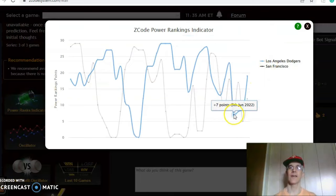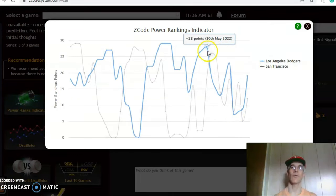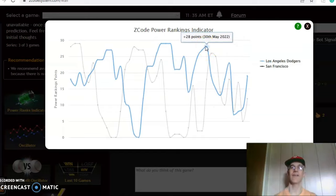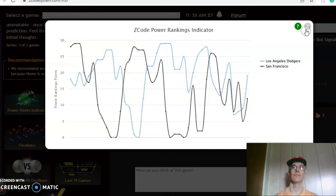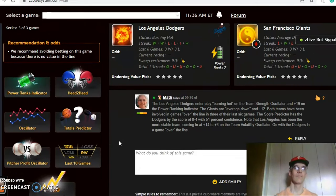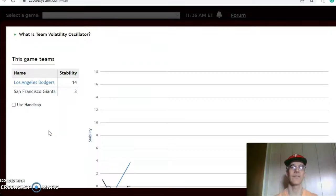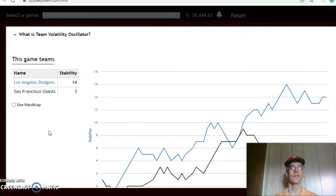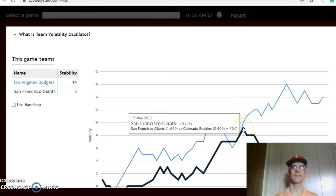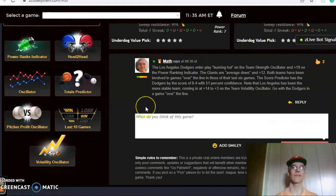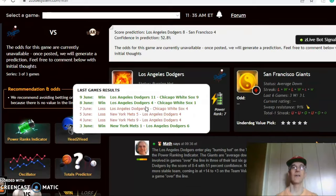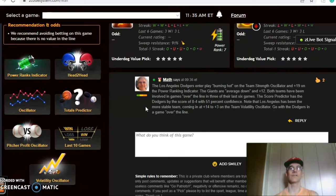On the power ranking indicator, the Dodgers have been back on an upward trend, up as high as plus 28 at the end of last month, and now back up to plus 19, while the Giants are sitting at plus 12. On the volatility oscillator, the Dodgers are much more stable at plus 14. The Giants were as high as plus 9 about three weeks ago and are now at plus 3, so they have not been performing consistently with regard to their favorite-underdog status. Because of that, I really like the Dodgers to win on the road, and I think this will be a high scoring game — go over the line.